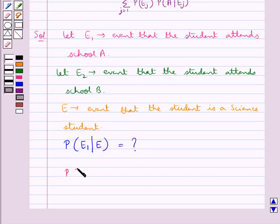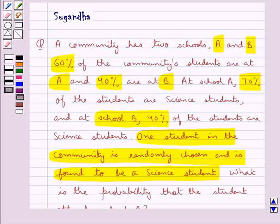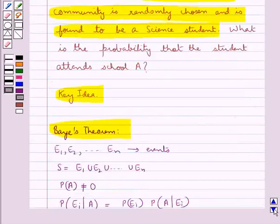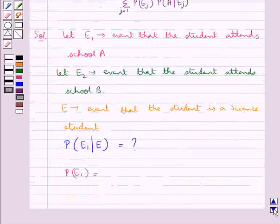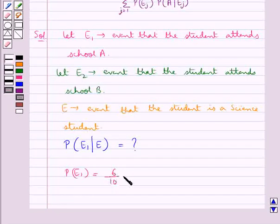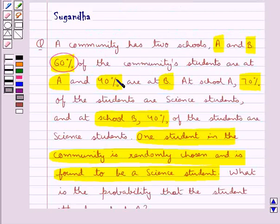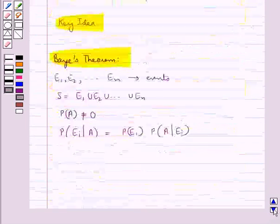The probability of the event that the student attends school A is 6 upon 10, since 60% of the students are at school A — so 60 upon 100 equals 6 upon 10, giving P(E1) = 6/10. Next, the probability of E2 — that the student attends school B — is 4 upon 10, since 40% of students are at school B.